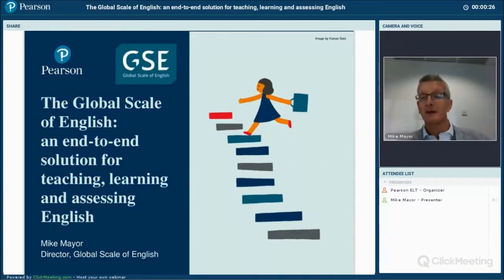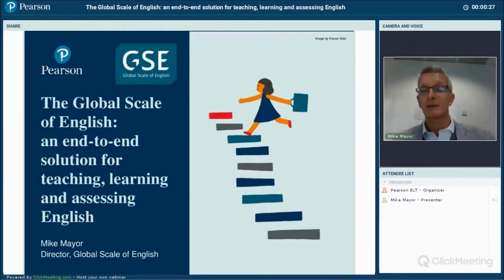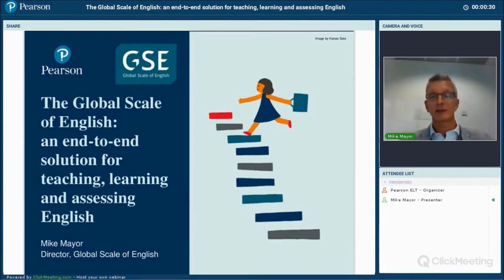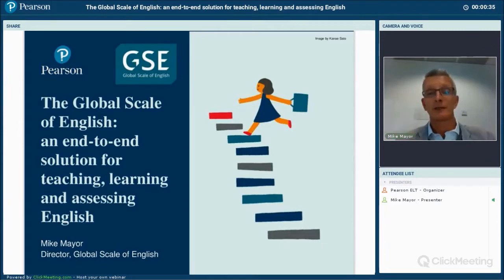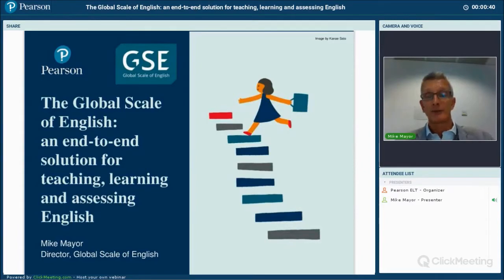Hello, I'm Mike Mayer and I head up the Global Scale of English at Pearson. Thank you for joining the event today. I'll be talking to you a little bit about the background to the research that we've been carrying out over the past four years.